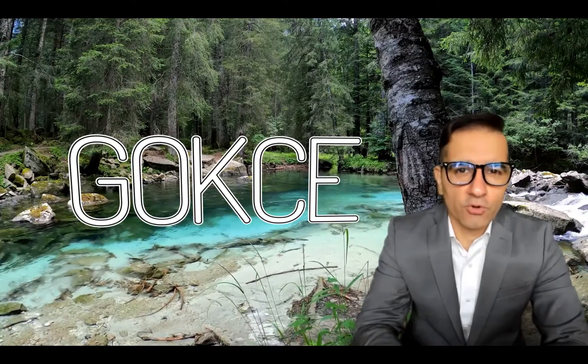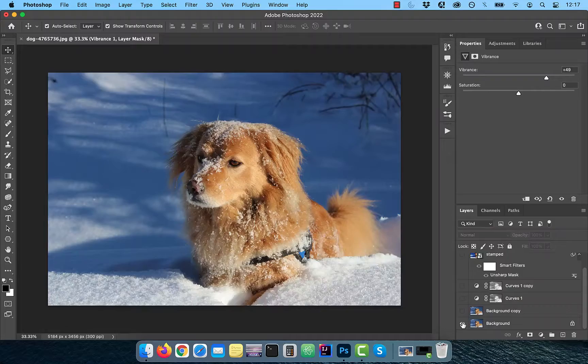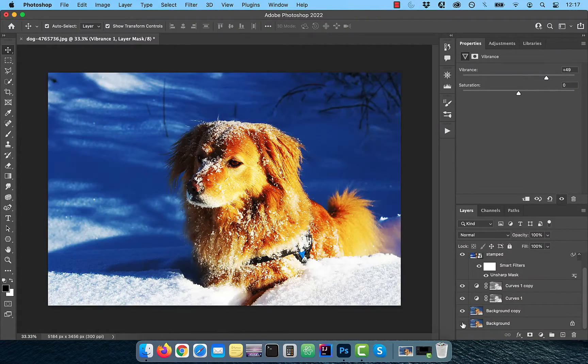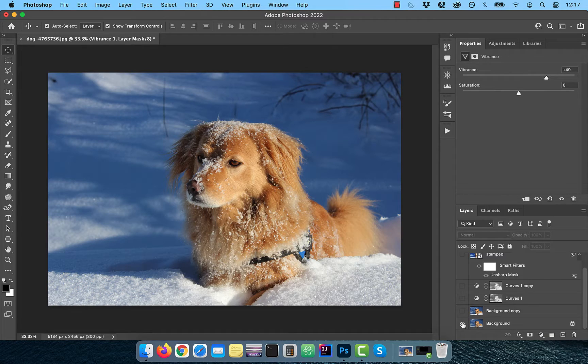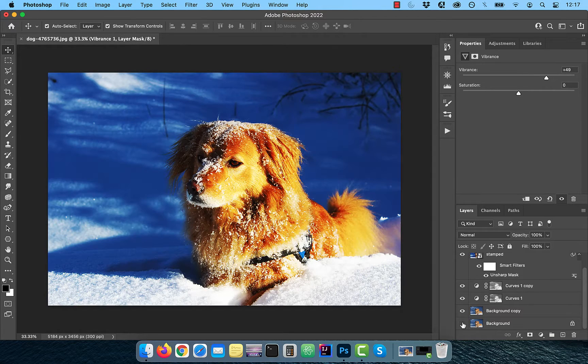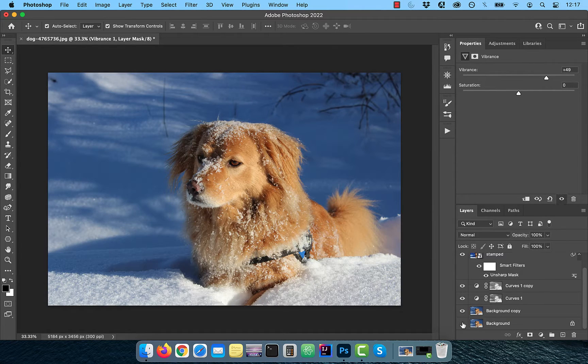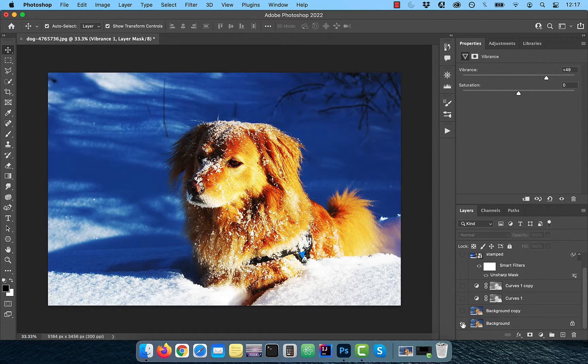Hi guys, this is Abhi from Gokche Design. In this video, we are going to learn how to increase the contrast and clarity of an image in Adobe Photoshop.